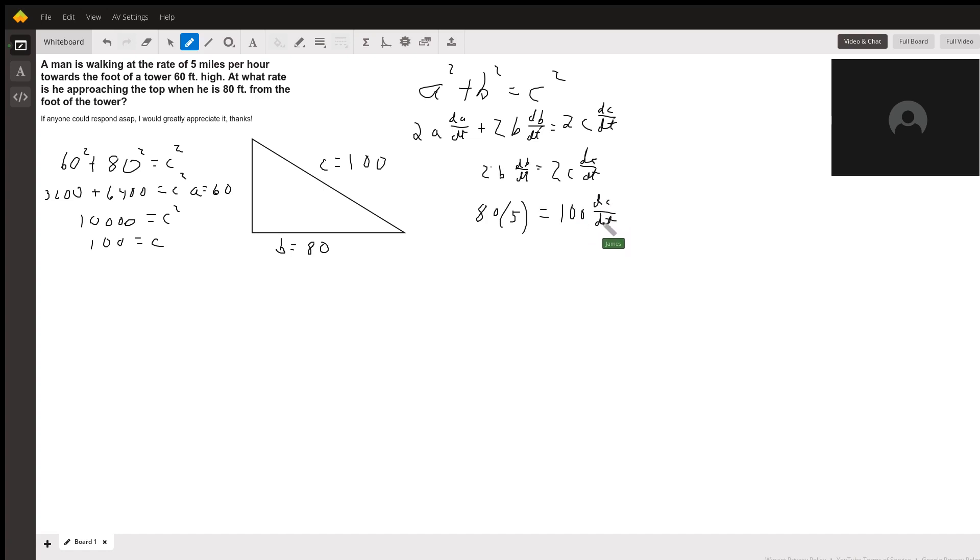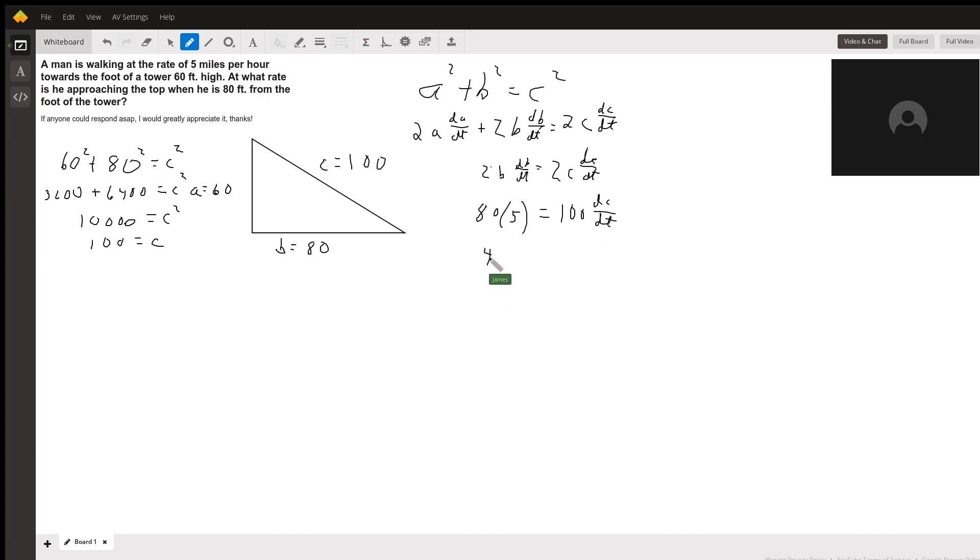The 80 and the 100, the units on those are in feet. But those units are going to cancel out when I divide both sides by 100. Then we'll just be left with the 5, with the miles per hour on the 5, and what I get when I divide by 100 is going to be in miles per hour.